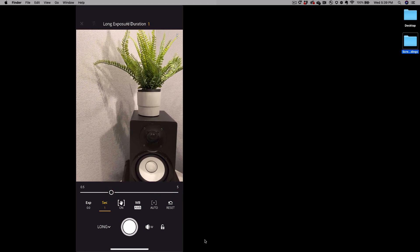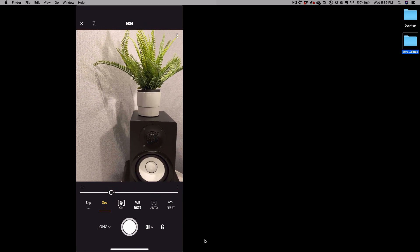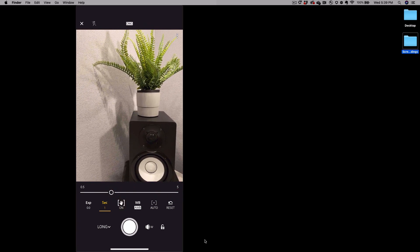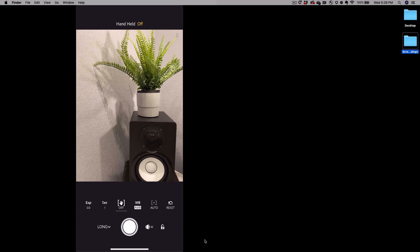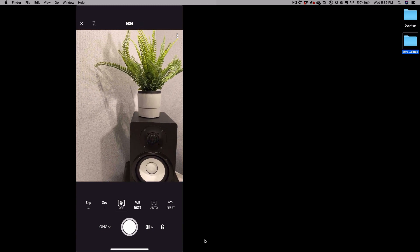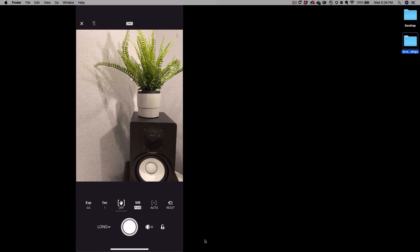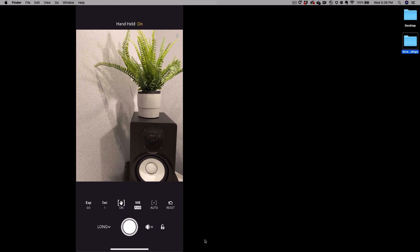To the right of that is a button that allows you to turn off stabilization or turn it back on.